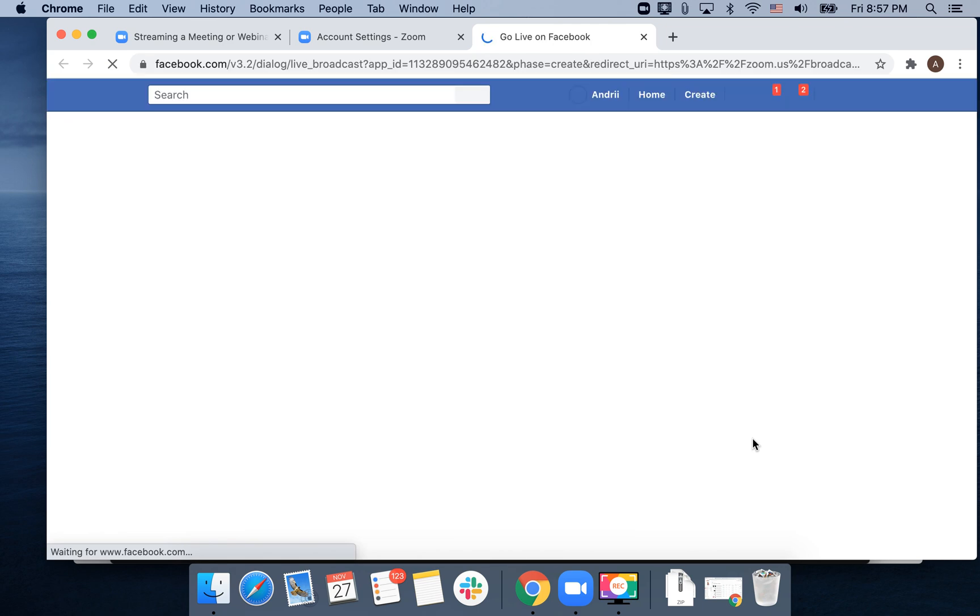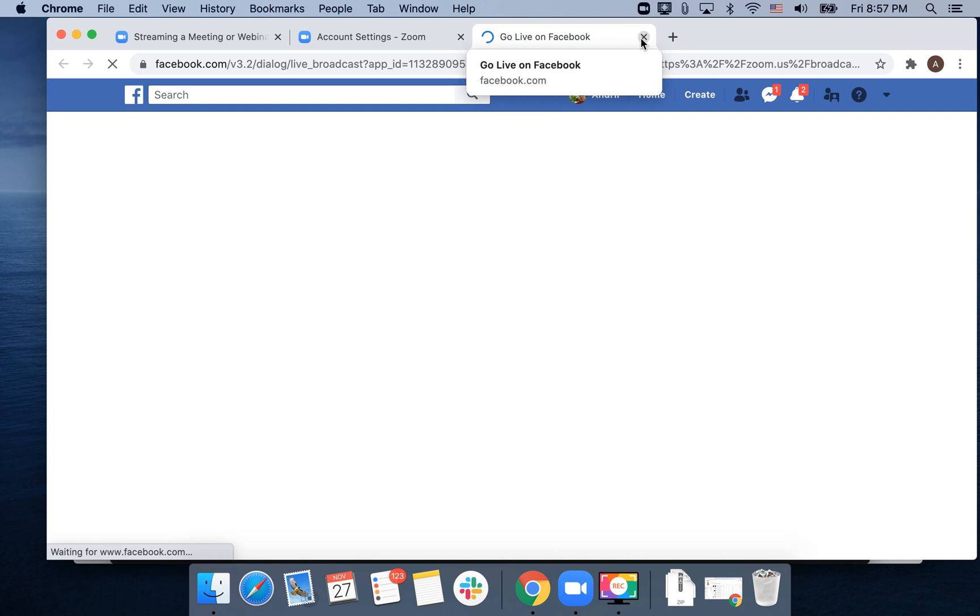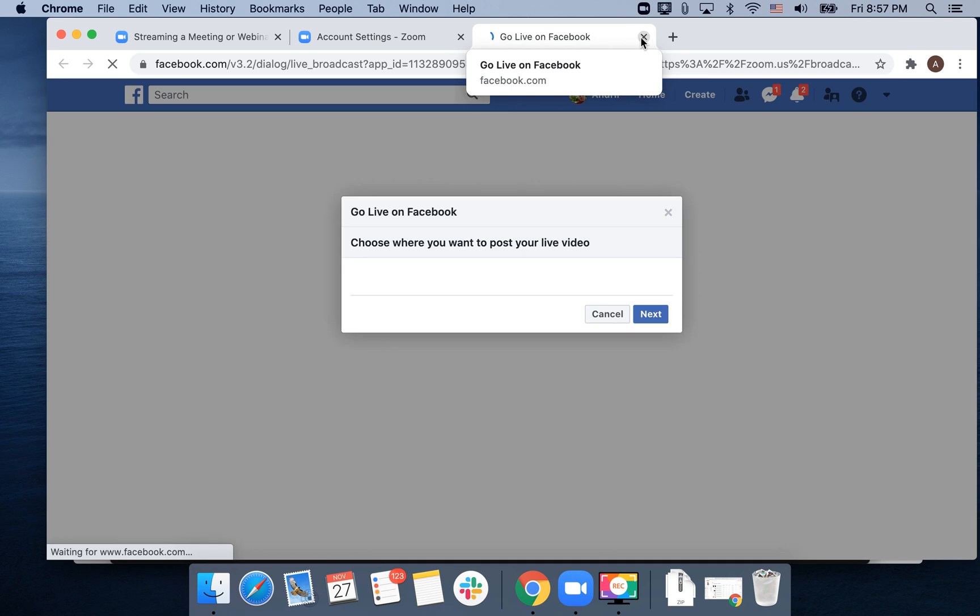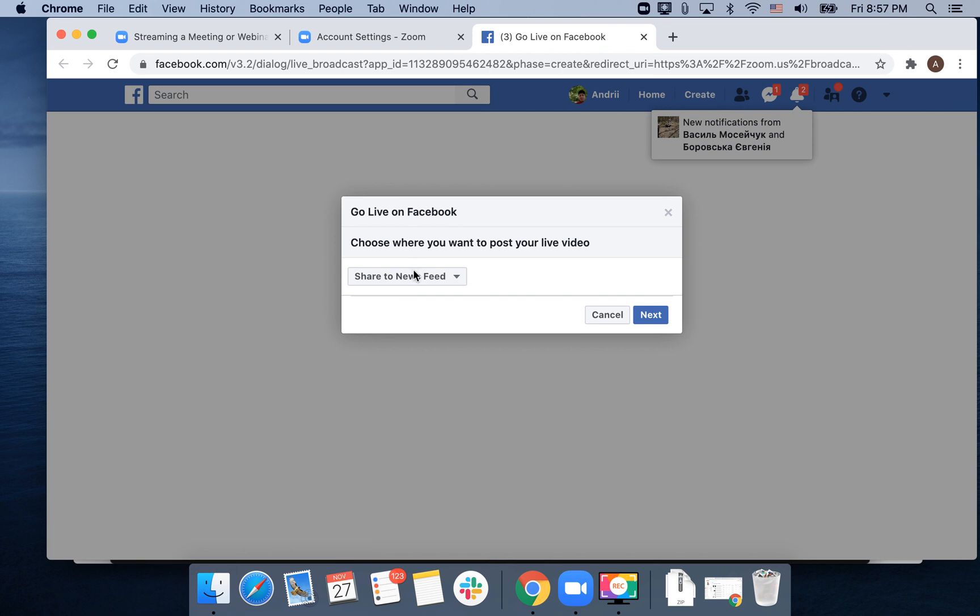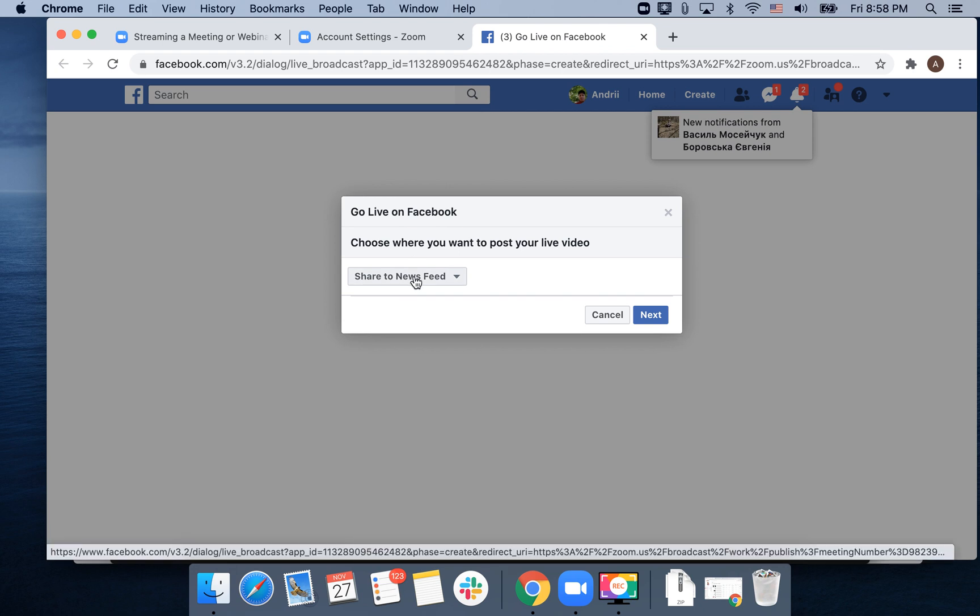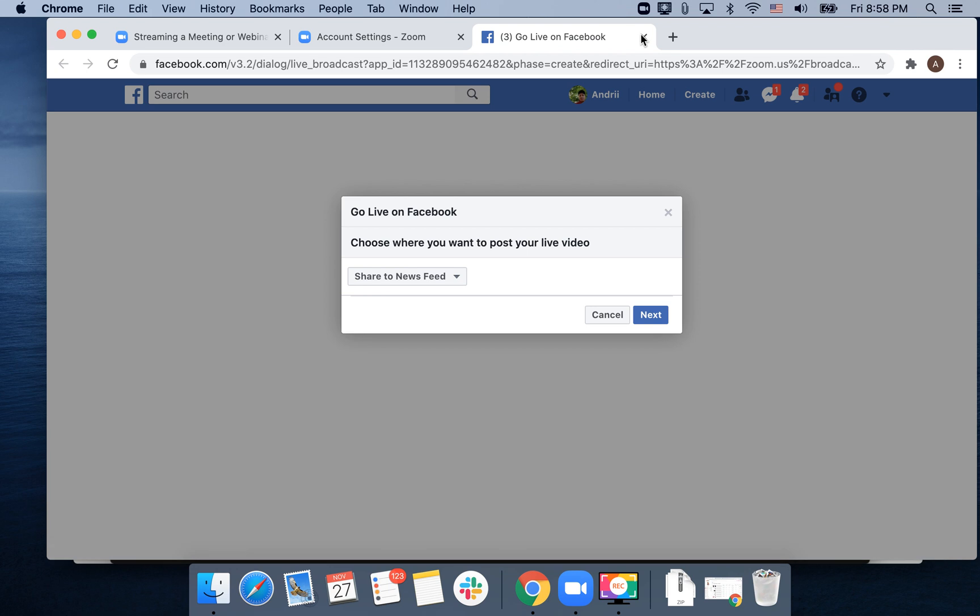Just tap on that and you will need to authenticate where you want to share it. You need to be authenticated on Facebook as well.